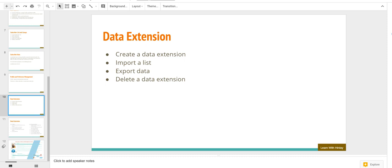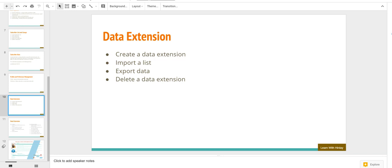In this chapter, we are going to learn about data extensions. Consider a data extension as an object or table where as a marketer you're going to store data. You can store data either in a list or in a data extension. Data extensions are more powerful because they allow the data to be used in journeys, mobile push, and other mediums too.